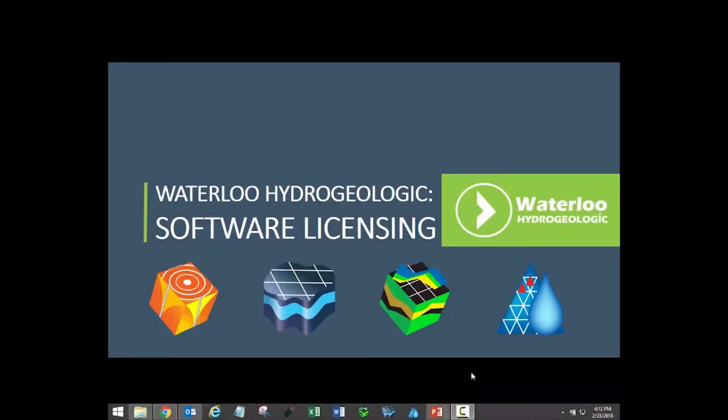Thank you for purchasing a software license from Waterloo Hydrogeologic, the developers of Visual Modflow Flex, AquaChem, Aquifer Test Pro, and Hydrogeo Analyst.